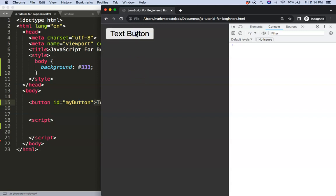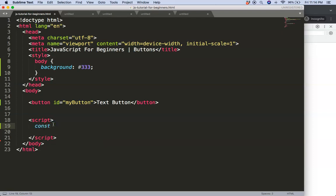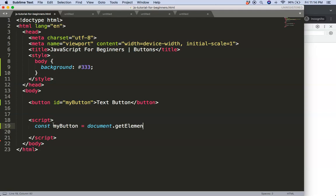If I click on the button, nothing happens. What I'd like to do is communicate this HTML button to JavaScript so we can do something and show output in the developer tab. In the script, the first thing I want to do is look in HTML for this specific element with the id name 'myButton'. I'll create a constant and give it the same name, then say document.getElementById — this is a string value, so make sure we have single quotation marks — and copy in the id name 'myButton'.